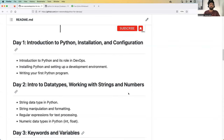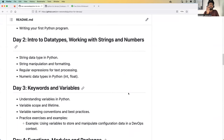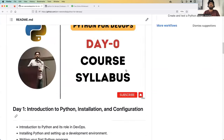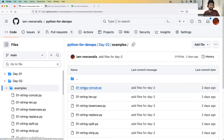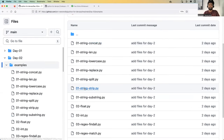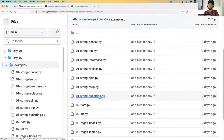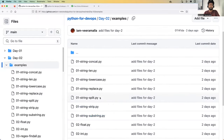In day two, we learned about the concept called data types — what exactly is a data type and what are the different data types in Python. We deep dived into string data types and numeric data types. The section where I explained string data type examples, manipulation functions, and inbuilt functions is very, very important from the interview point of view. Examples are also available in the GitHub repository, so I highly recommend you to go through this if you haven't.